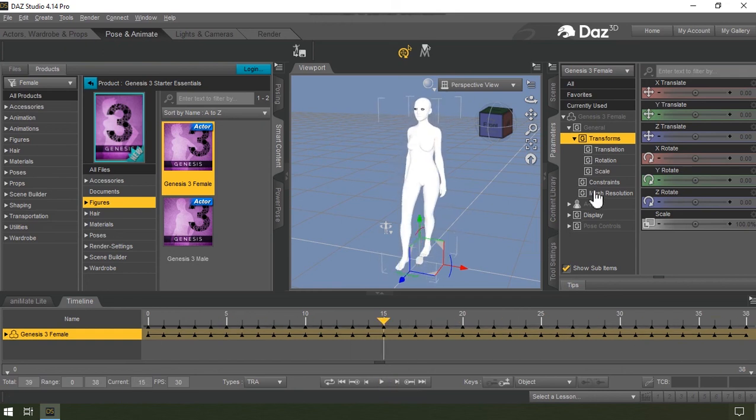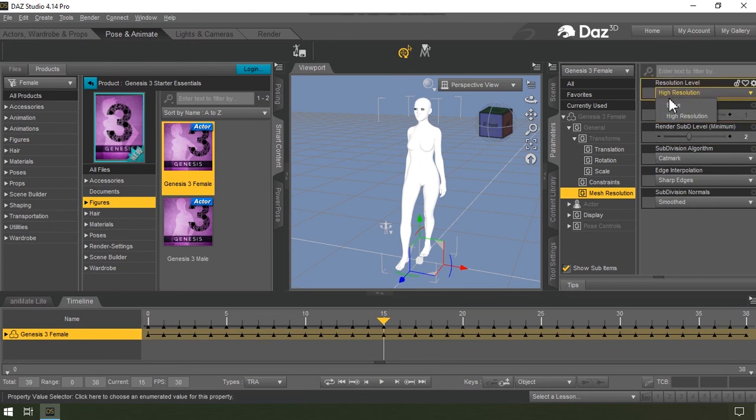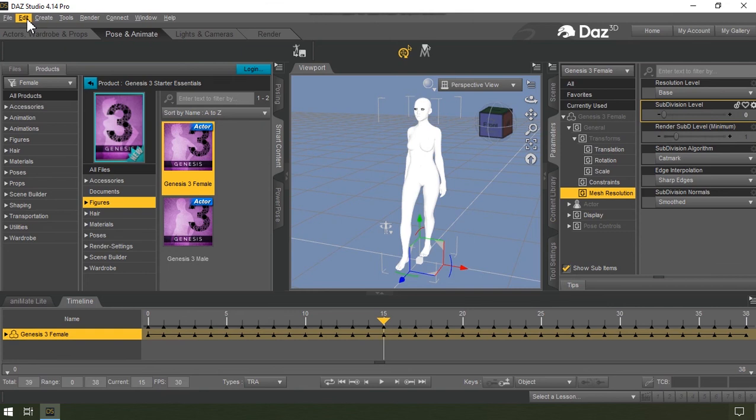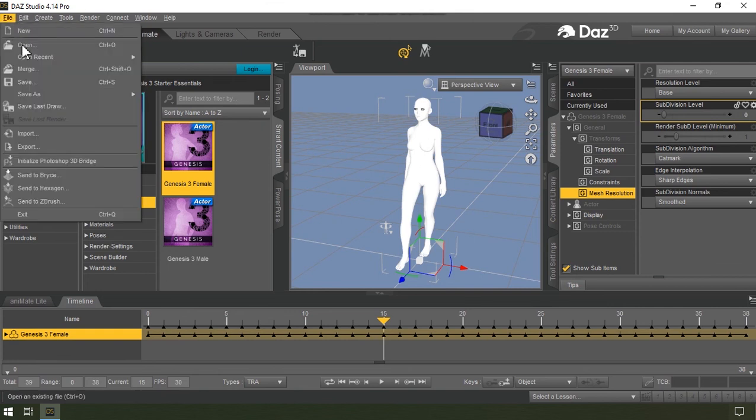Alright, so now I'm going to quickly change the resolution level to base and drag this to zero. And then now go to file, then export.